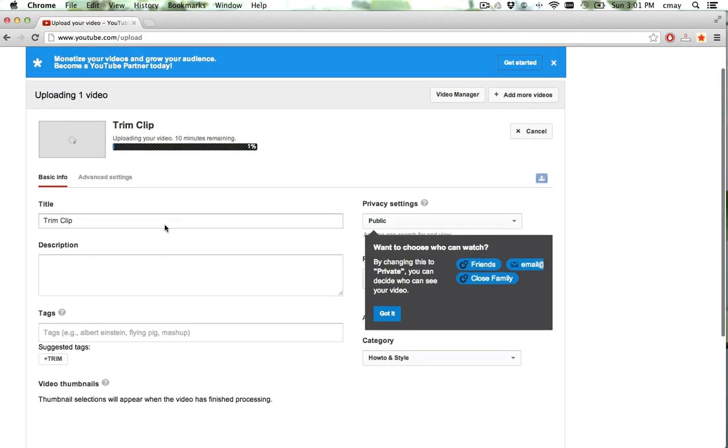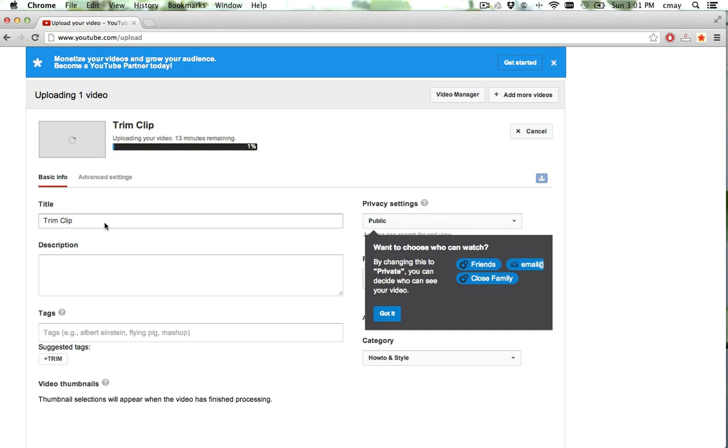YouTube is pretty smart in that it will actually start uploading your video while you fill out the details here. So you don't need to worry about taking your time because the video is being uploaded in the interim.